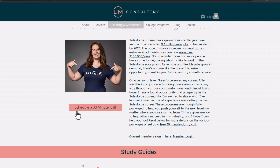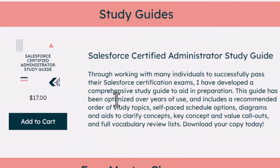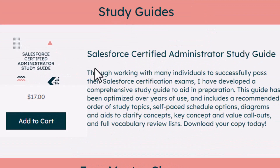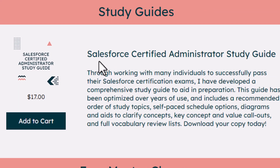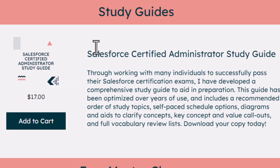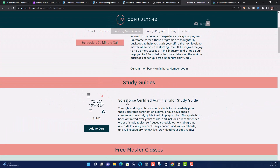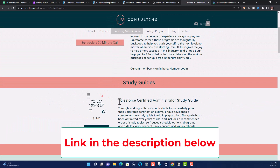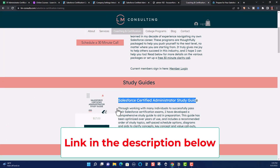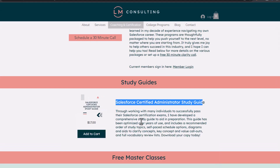The third resource I personally recommend is Laurel Mitchell's Salesforce certification training. She offers a study guide which I purchased and it was very helpful for me — I believe this was the main resource that helped me pass my certification exam. If you go to her website, which I'll link in the description below, you can purchase this study guide for $17, and it gives a thorough walkthrough of what's going to be on the Salesforce Administrator exam.